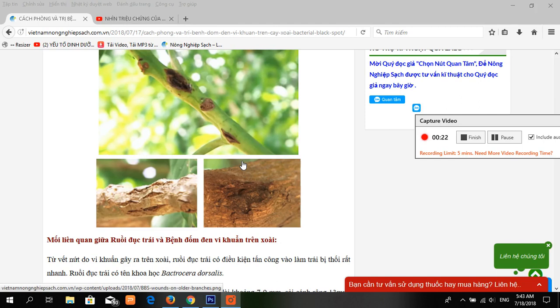Always consider an integrated approach with preventive measures together with biological differences if available.